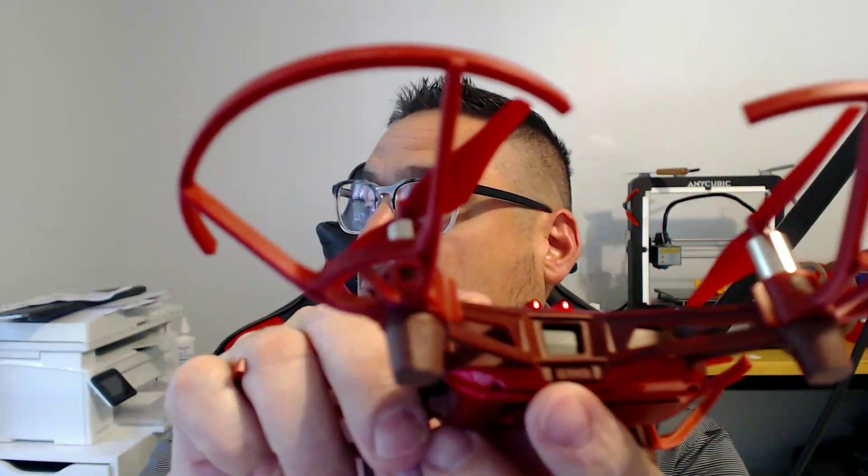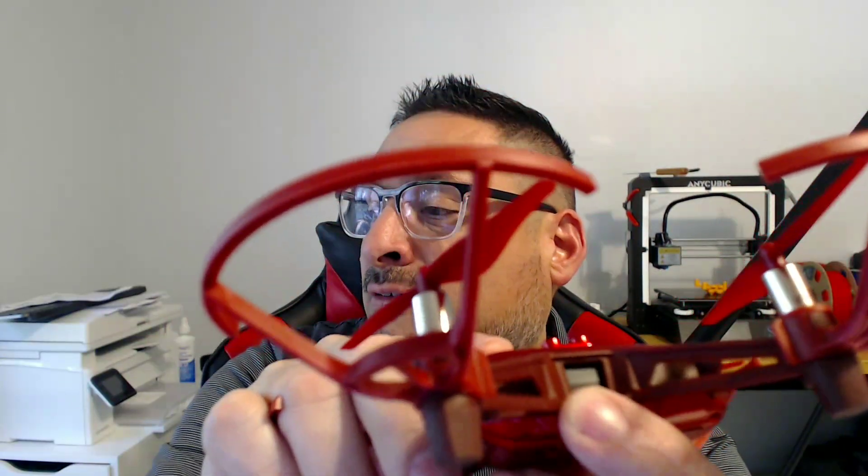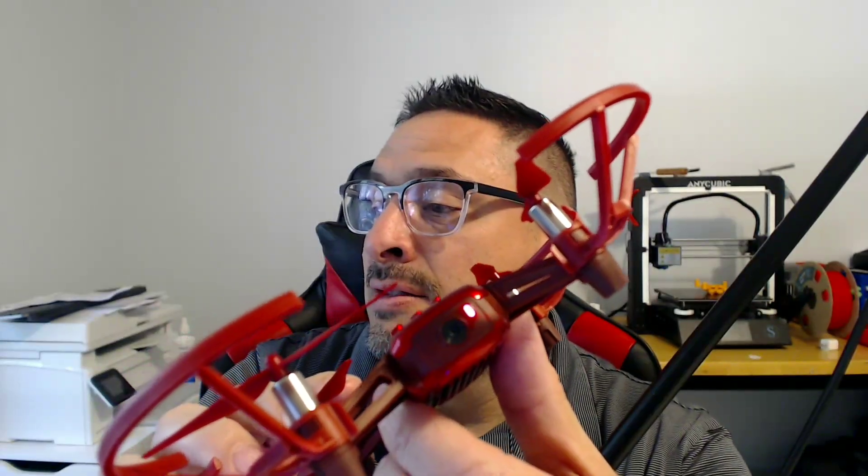First step is we're going to notice that there's a power button right above my finger. All we do is click that once and you'll see the lights. There you go. You see the lights start moving and doing their thing.